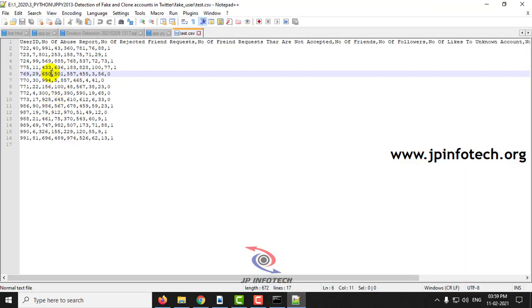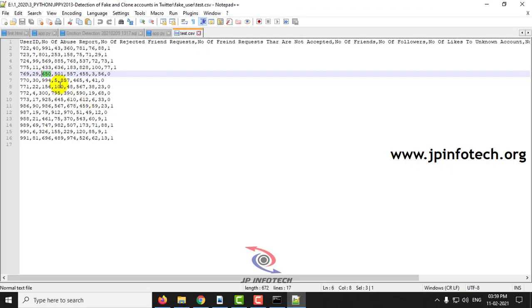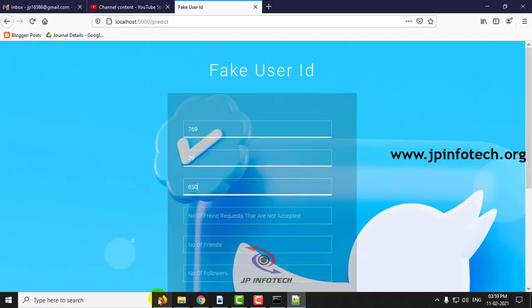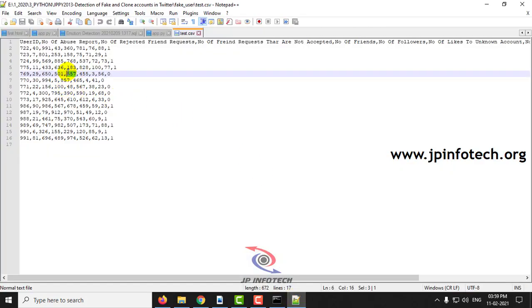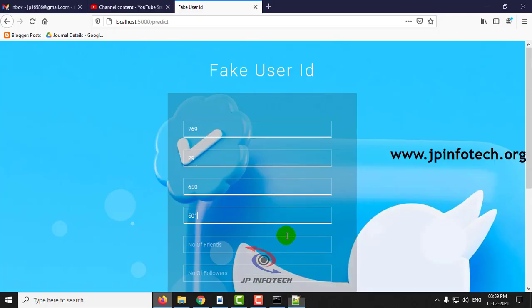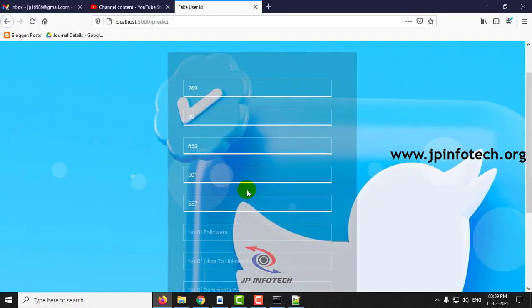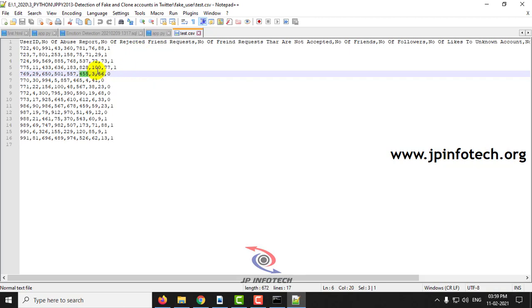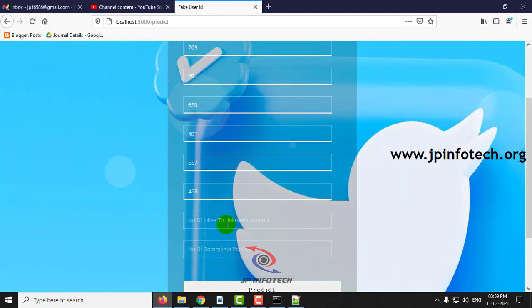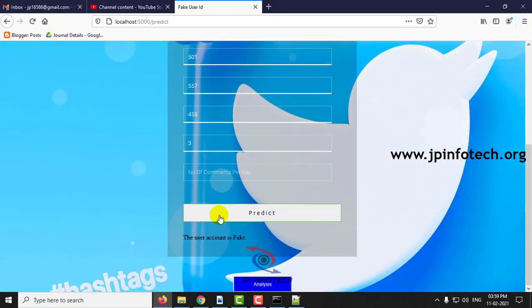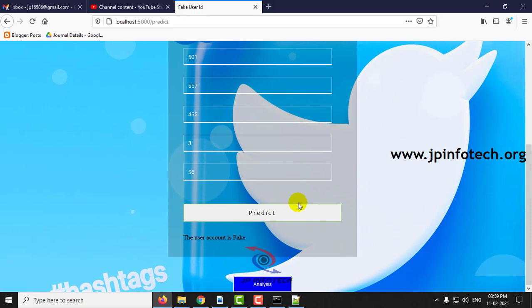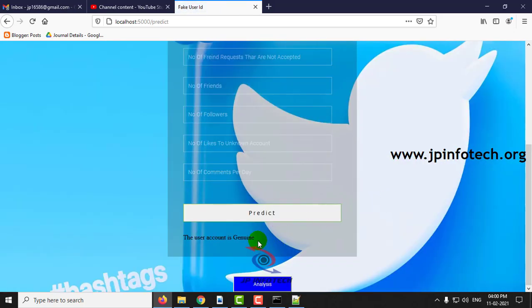Number of likes to unknown account, and then the last is number of commands per day. Click predict, and here you can see the user account is genuine.